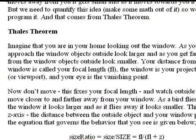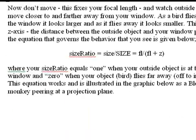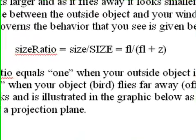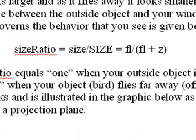And that way was Thales' Theorem. And Thales' Theorem says the size that you see is divided by its actual size equals the focal length divided by the focal length plus Z.